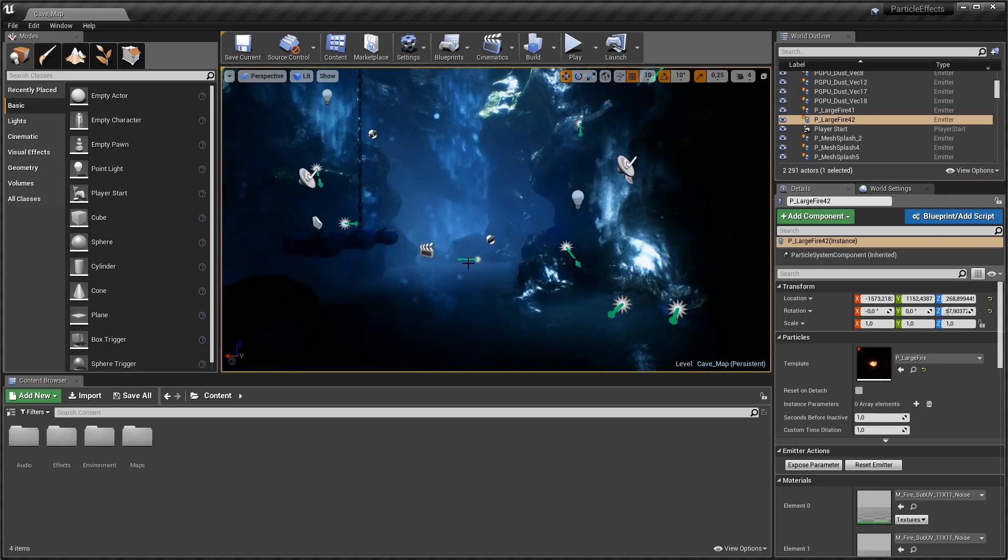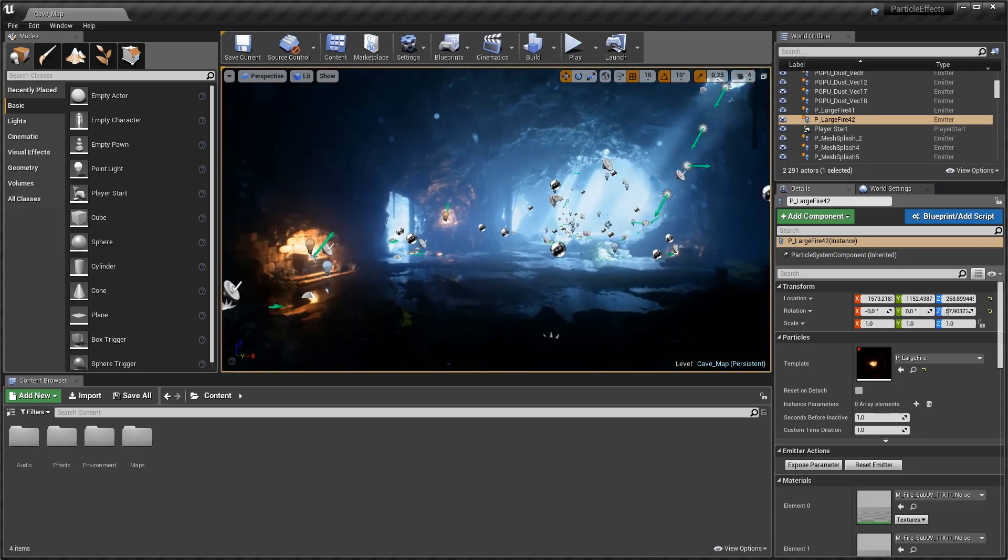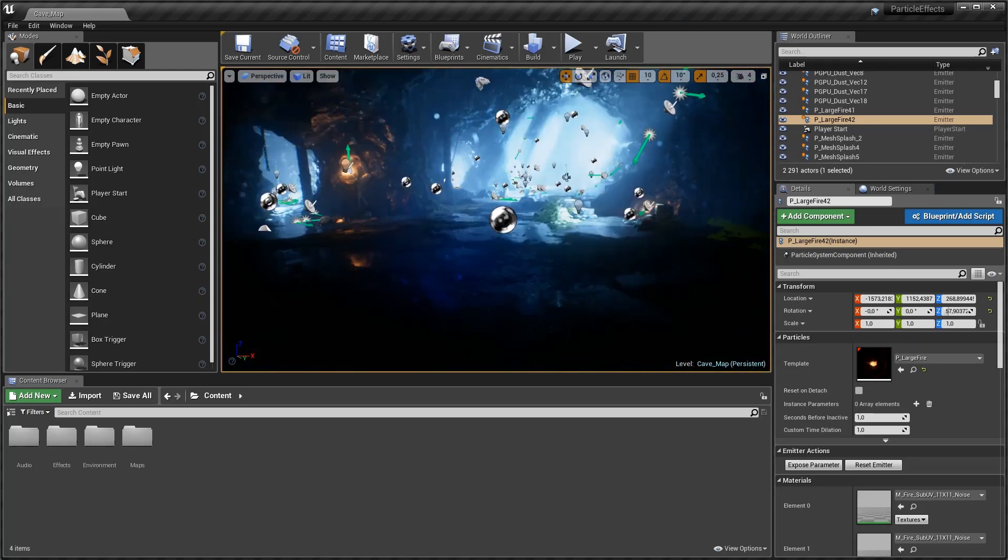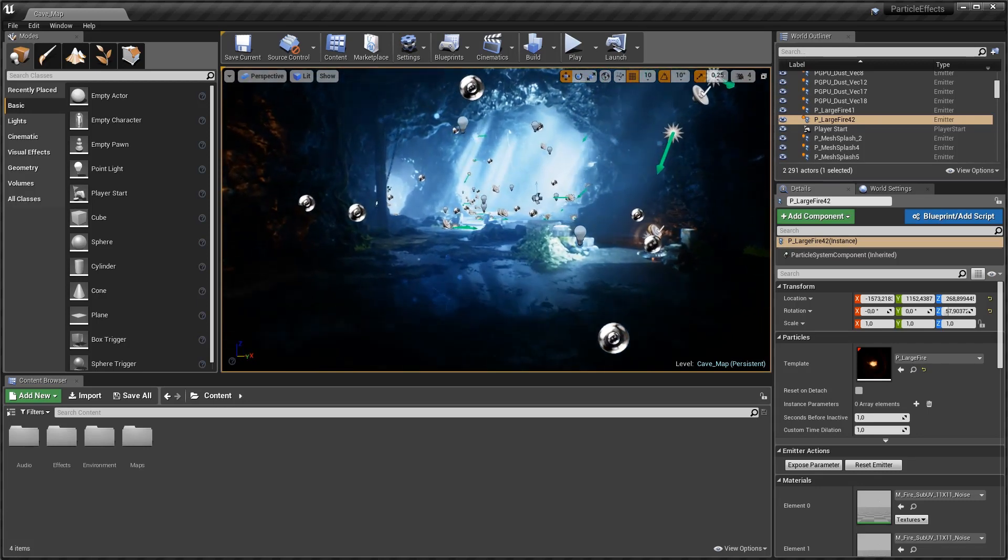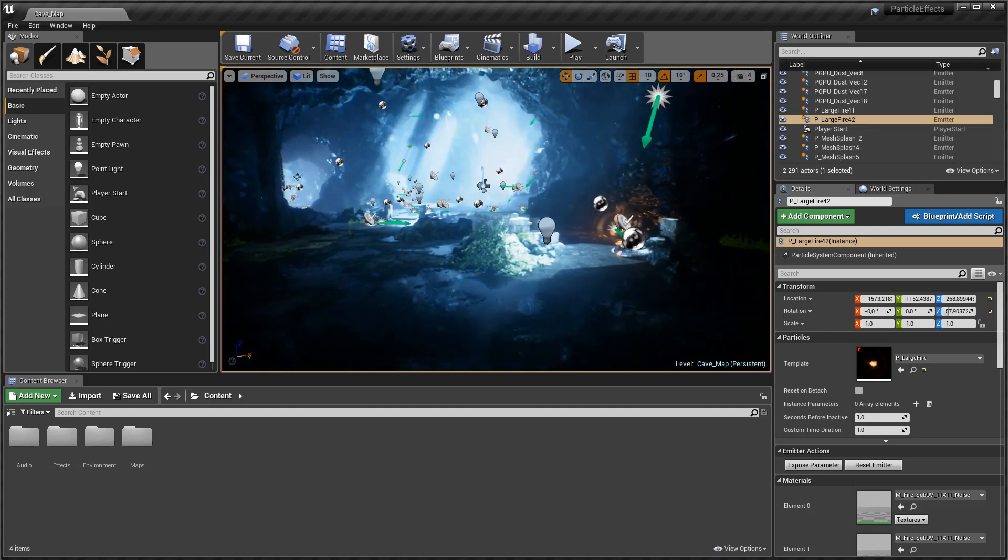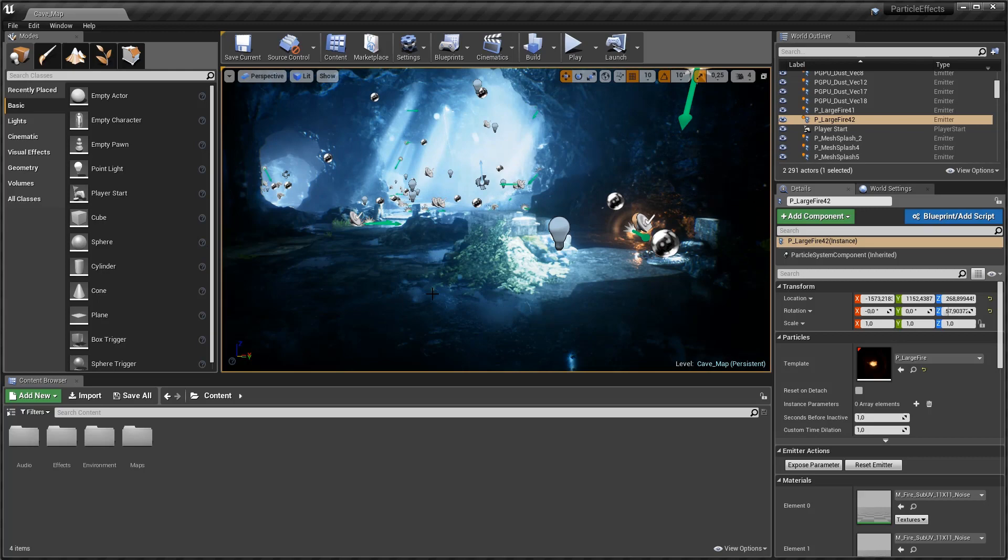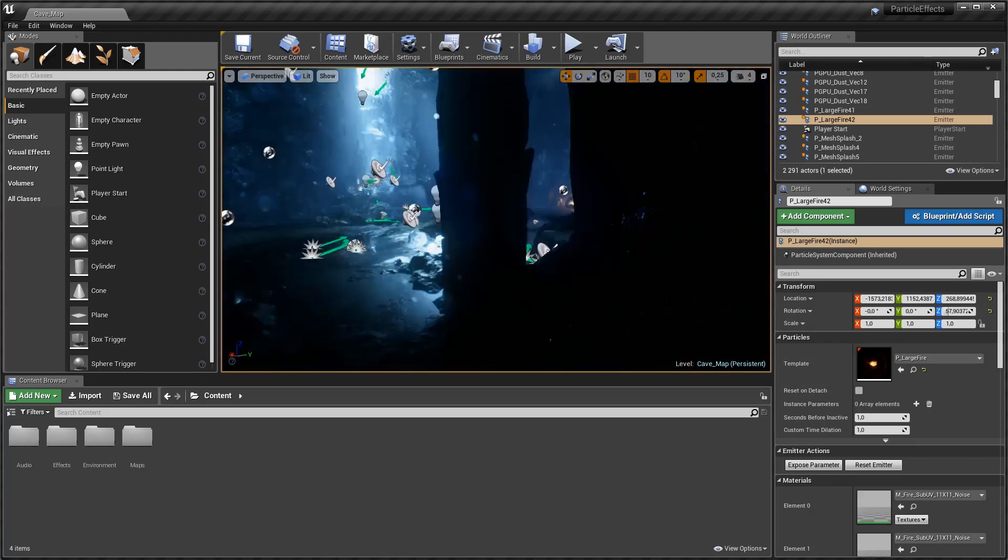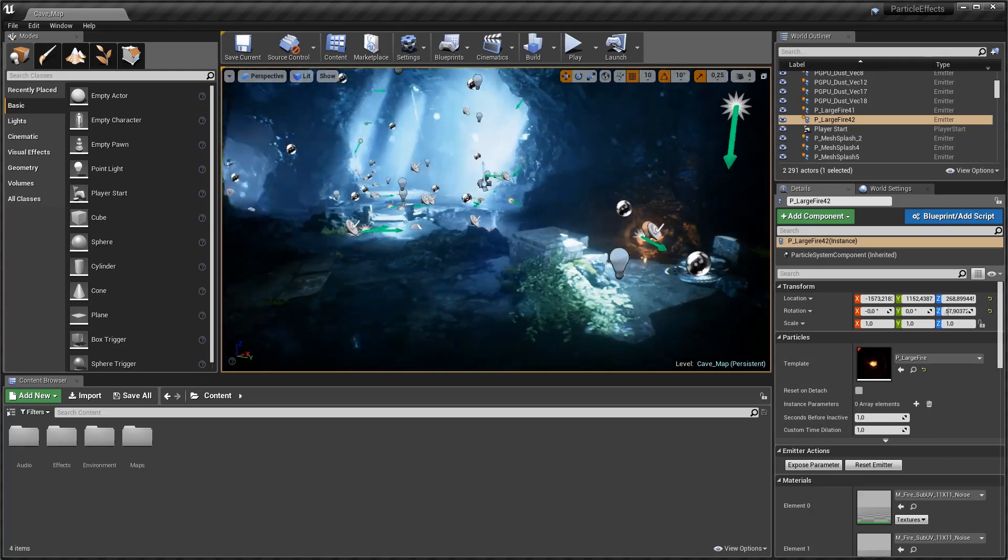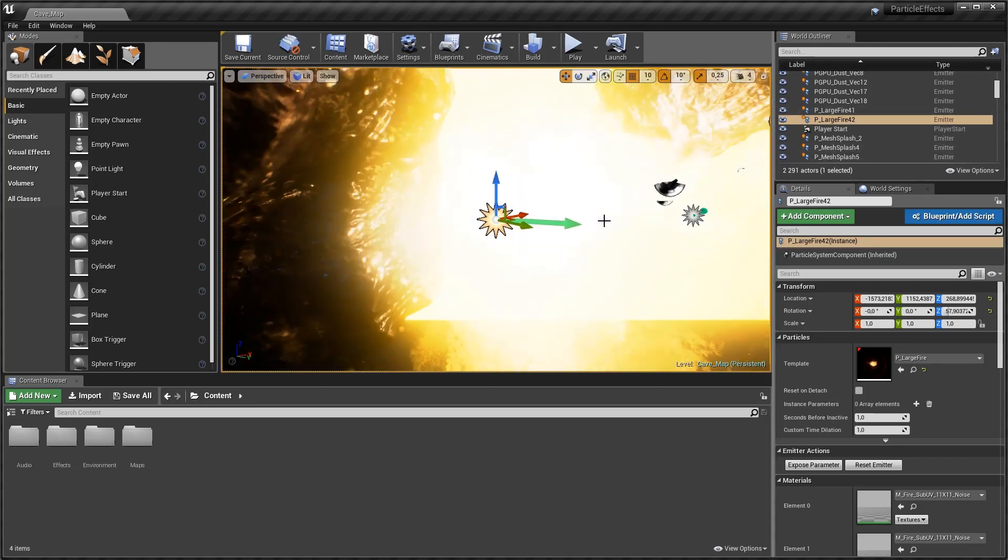The last method of navigation is that of the Maya style method which is used in Autodesk Maya. So all you have to do is hold down Alt and the left mouse button and you will then pivot around whatever is focused upon inside your scene. So now at the moment we have the large fire 42 selected.